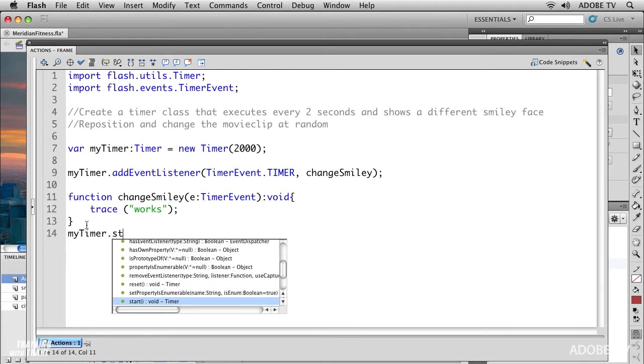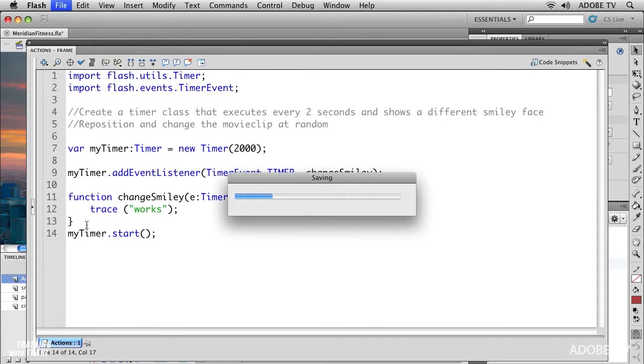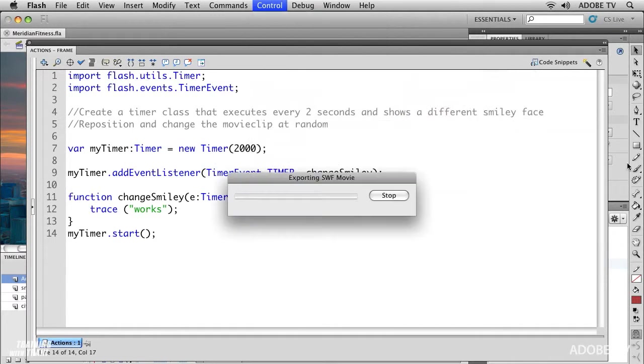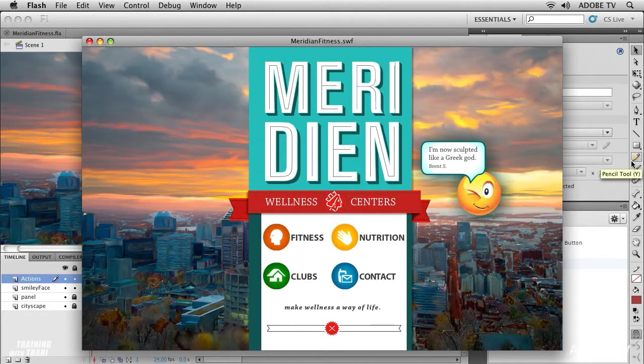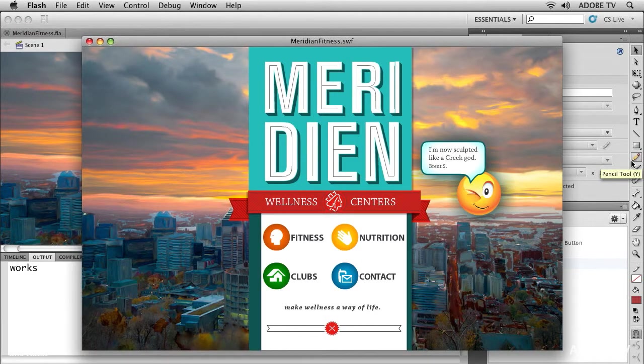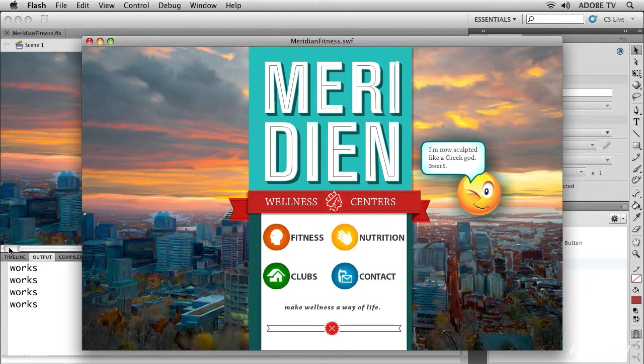There is one thing I did not add and that is the myTimer start method. So as I type in myTimer.start, there it is. I select it, hit enter, and I will save this file. Now let's run it. There it is, and we can see in the output panel it starts to print out that word that I had in the trace statement.